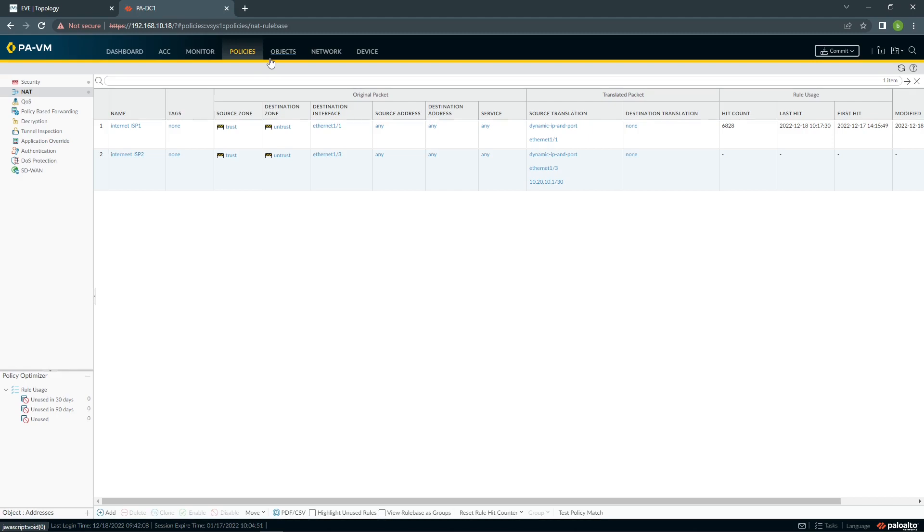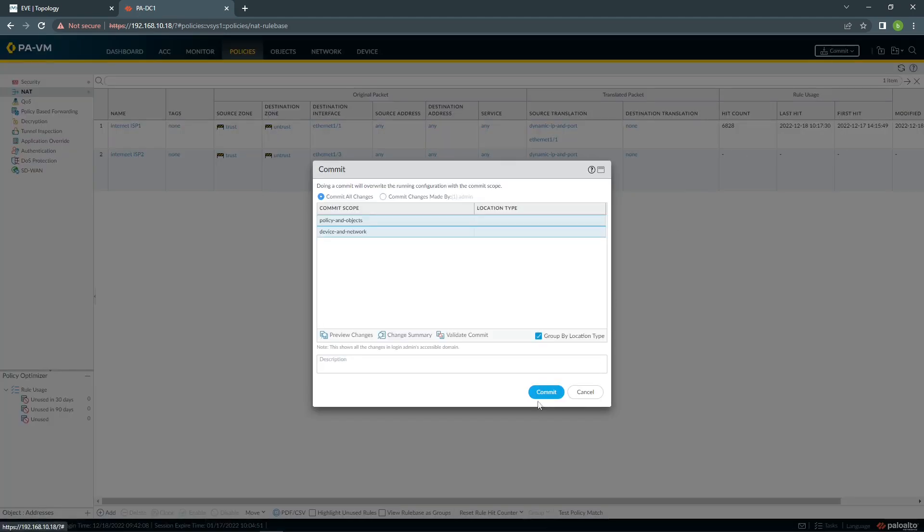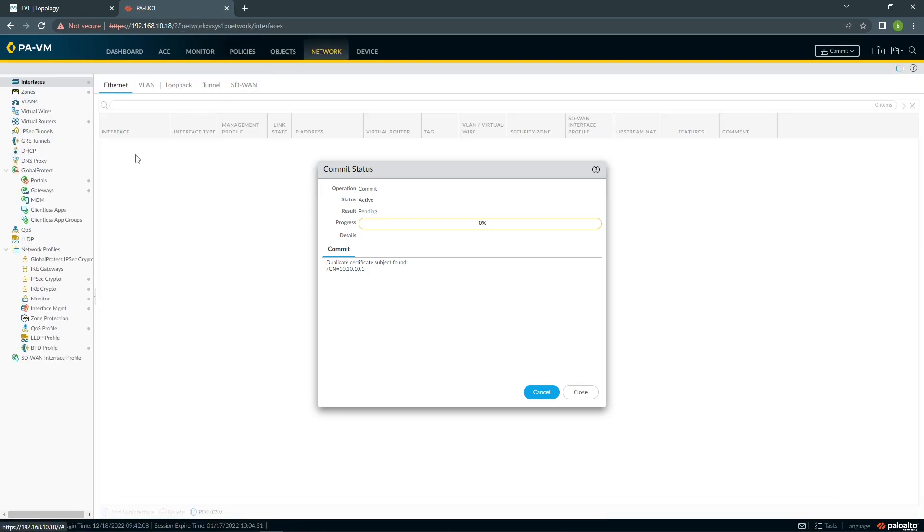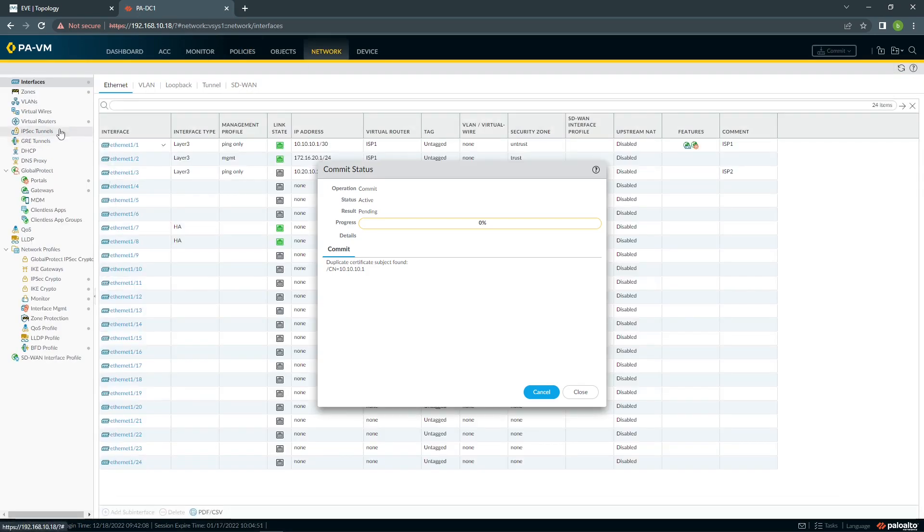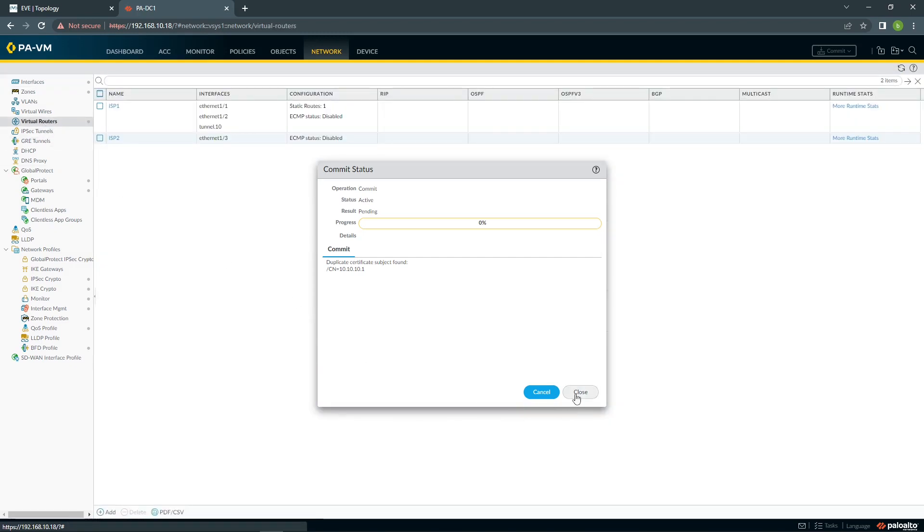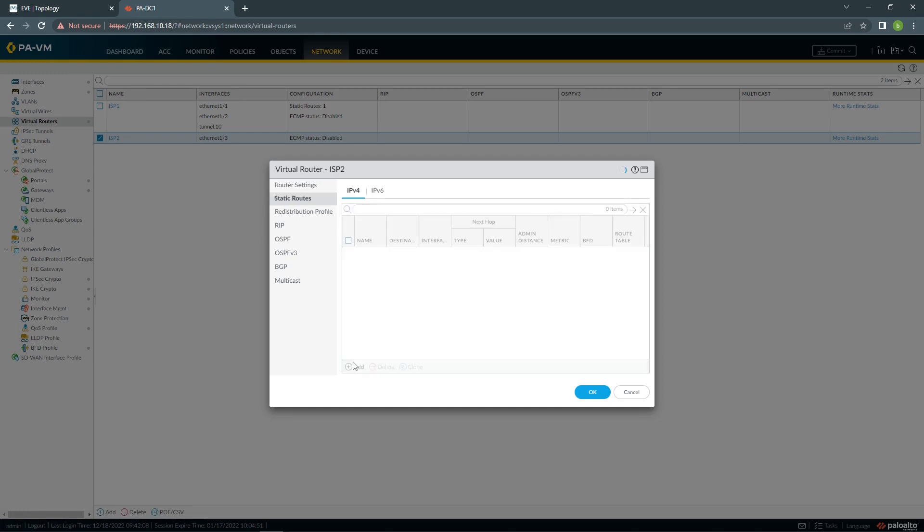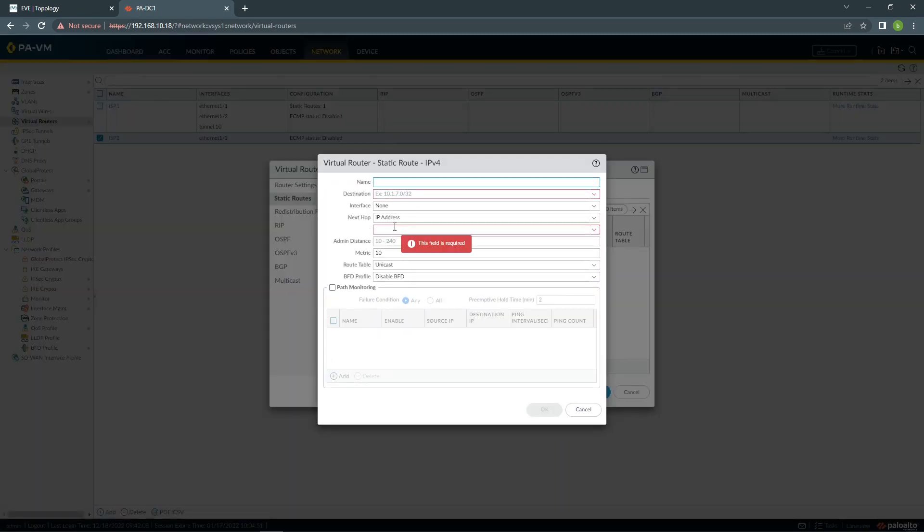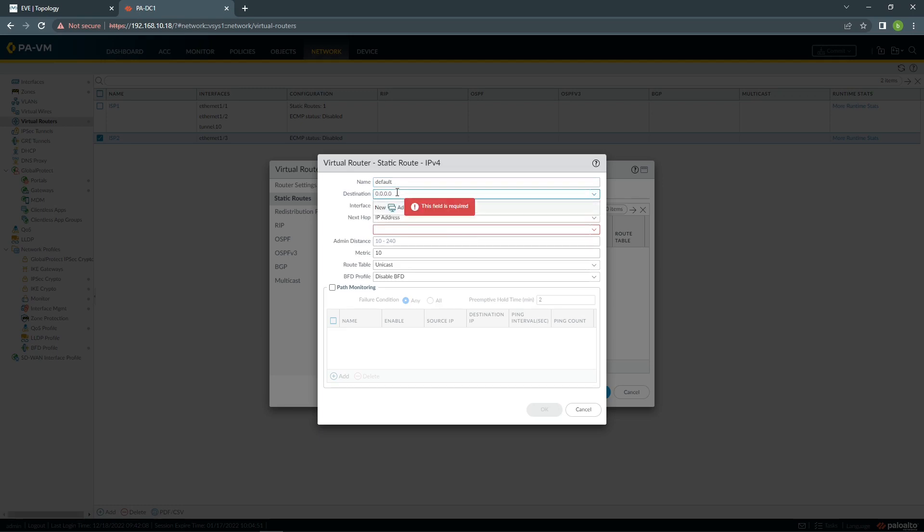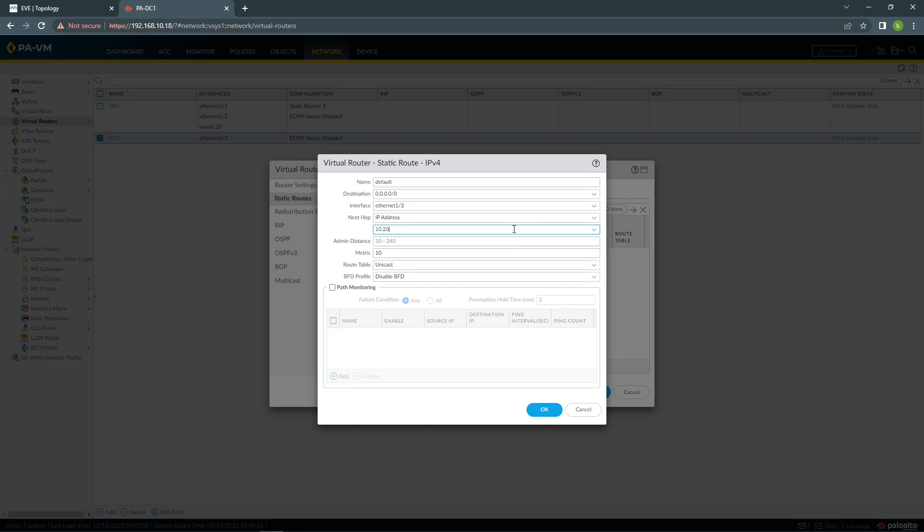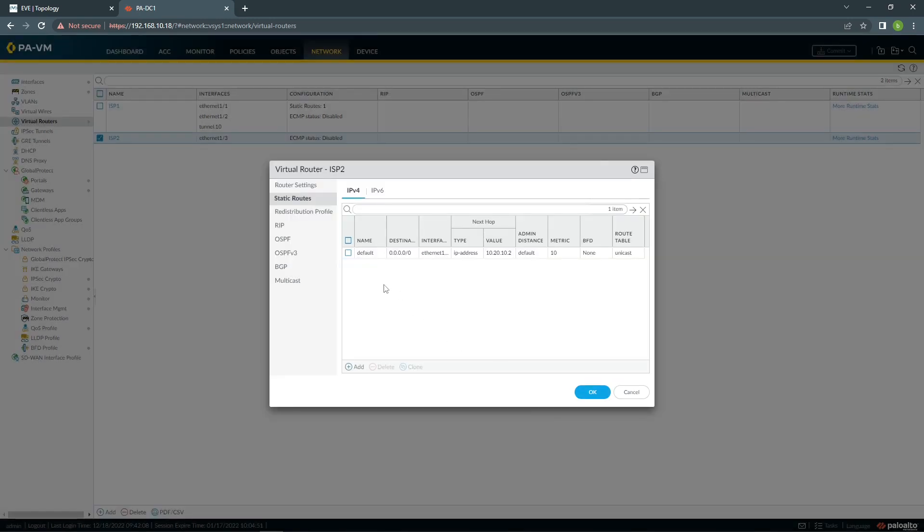The next bit that we're going to do, we're going to commit this first. And we need to do our static route, the virtual router. So we're going to call it default. Destination will be 0.0.0.0. And the next hop will be our gateway. Leave the rest as it is.